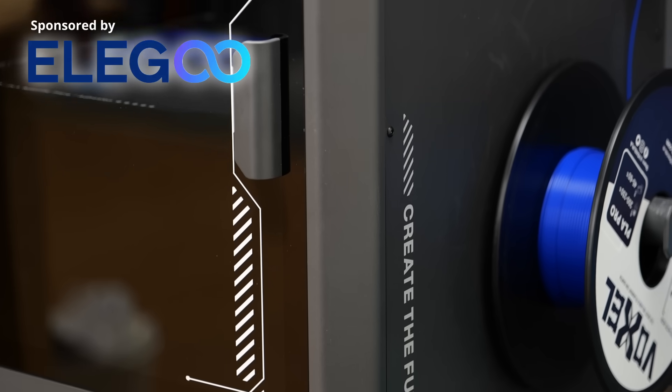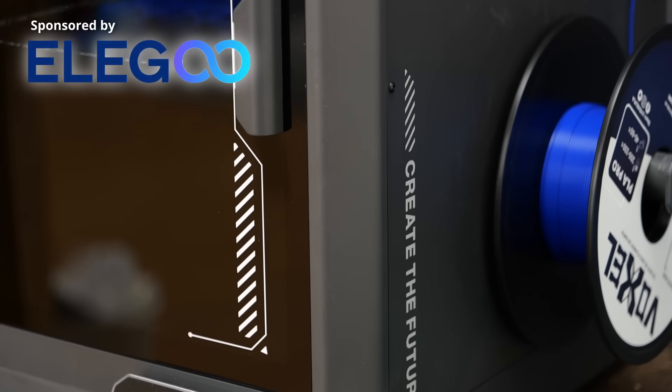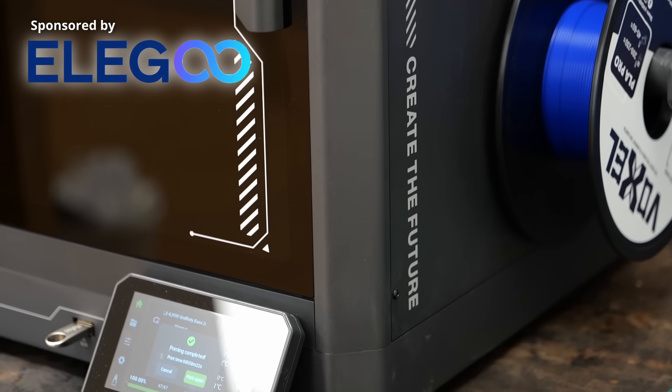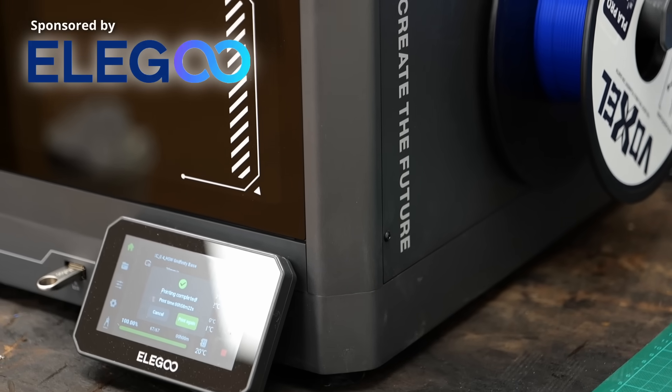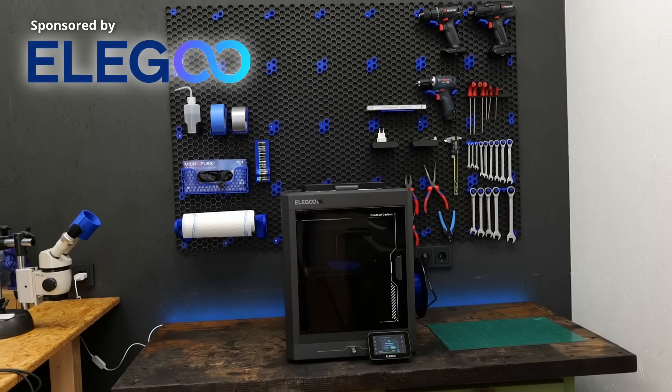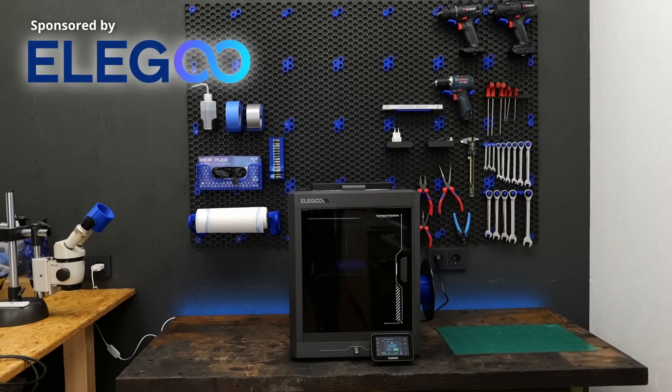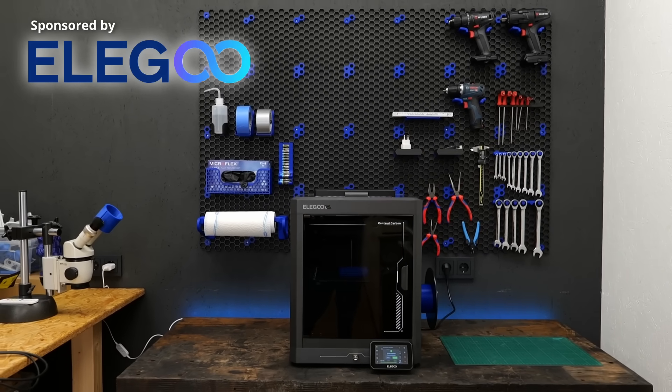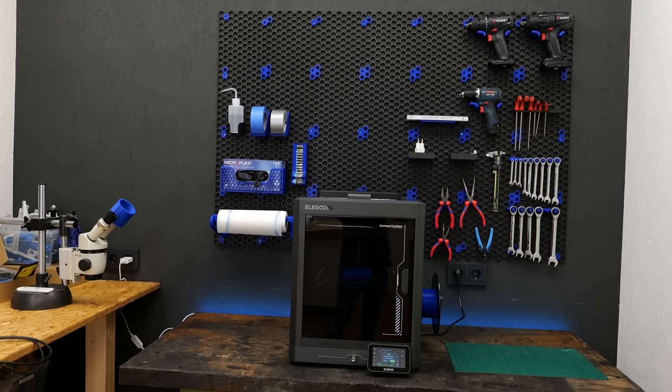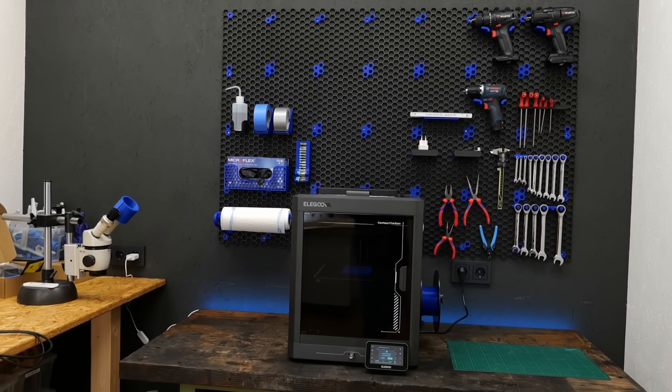If you're looking for an affordable and enclosed high-speed 3D printer, I highly recommend checking it out using the link below. So thanks again to Elegoo for sponsoring this video and I hope I inspired some of you to organize your stuff as well.